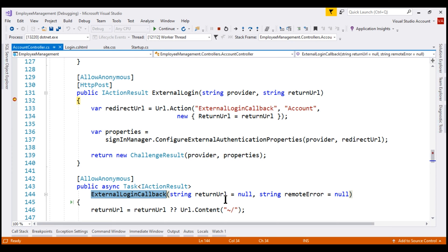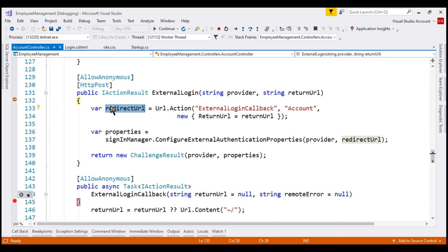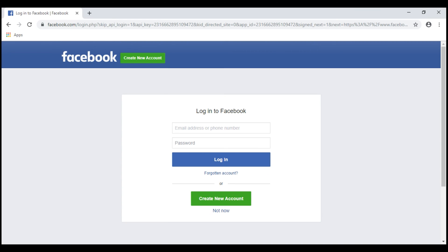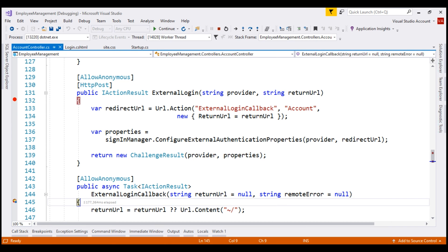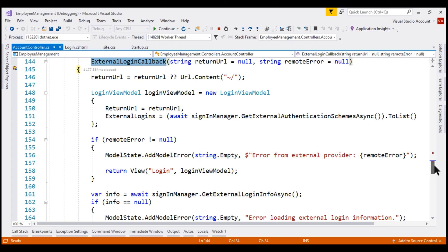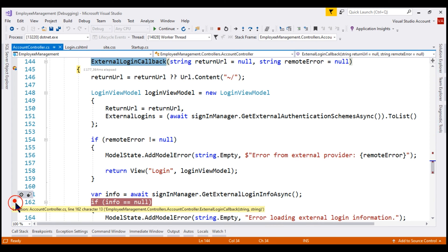Upon successful authentication, Facebook redirects the request back to the ExternalLoginCallback action because we configured this as the redirect URL. We discussed the code in these two actions in detail in our previous videos when we configured Google authentication. Let's place another breakpoint and continue execution. We are redirected to Facebook and it's asking me to log in using my Facebook account.